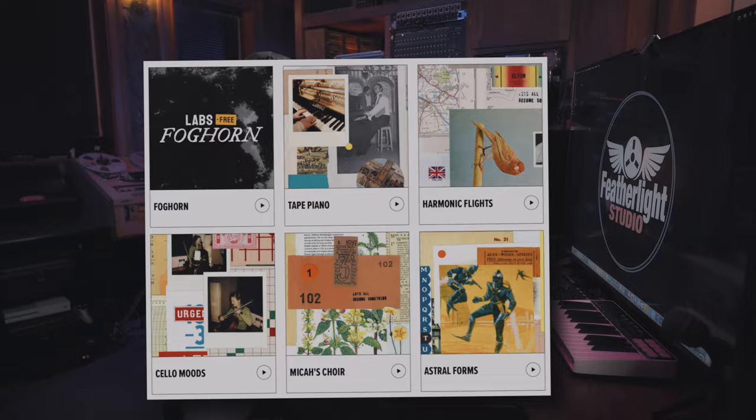Hey guys, it's Steve from Featherlight Studio, and in this video we're talking about the brand new cinematic piano from Spitfire Audio. It's their Labs project.